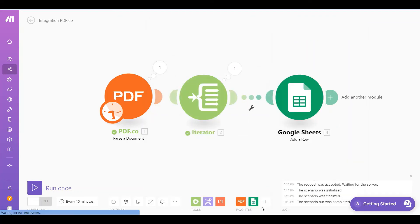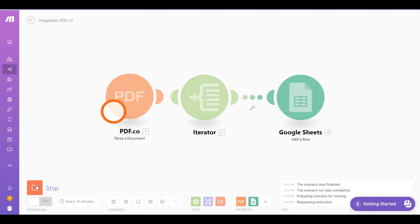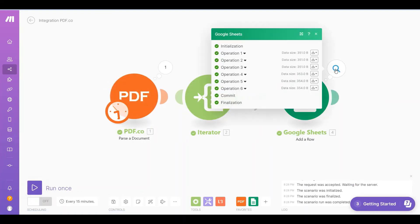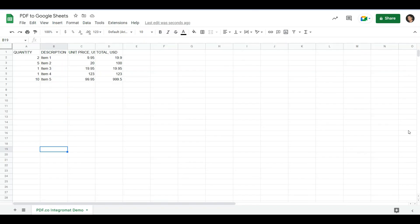Once you're done, run the scenario to see the result. The scenario runs successfully. Let's check the Google Sheets to view the output. Here's the Google Sheets output.